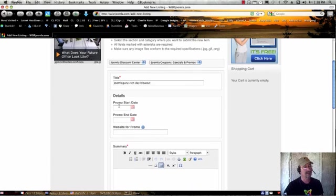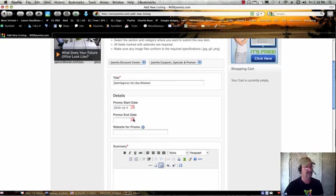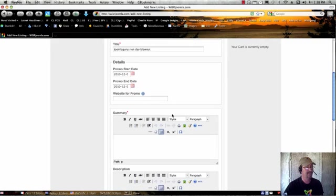And then here, you're going to put your promotion start date and end date, so just select the calendar here, pick the date that it starts, and the date that it's over with.